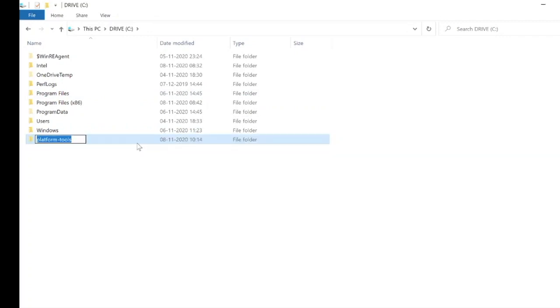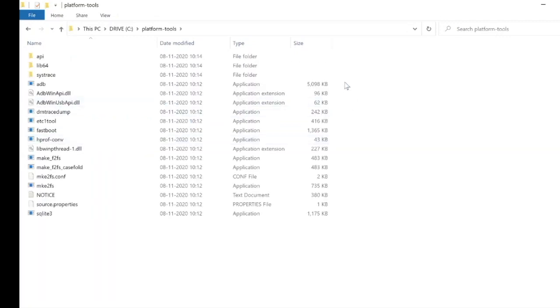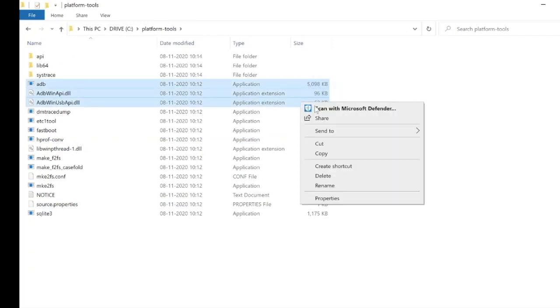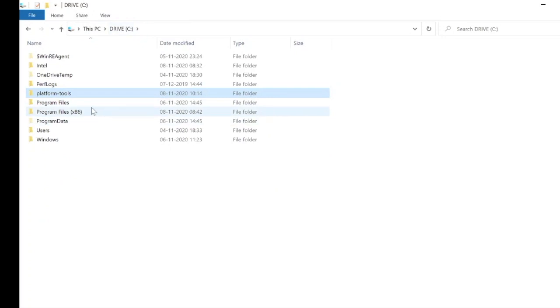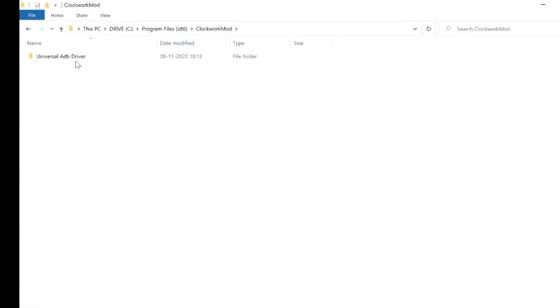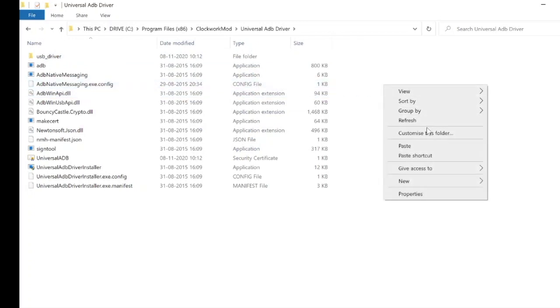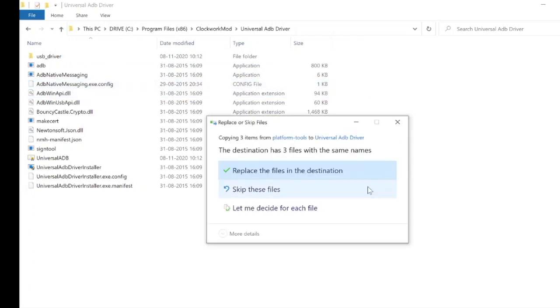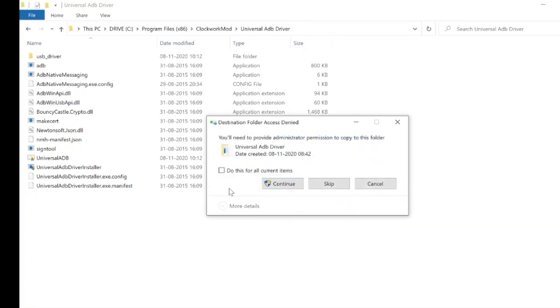Open the platform tools. Select these three ADB files. Copy these three files. Open C drive, open program files x86, open clockworkmod folder, open universal ADB driver folder. Paste the three files here, replace them, and click continue.